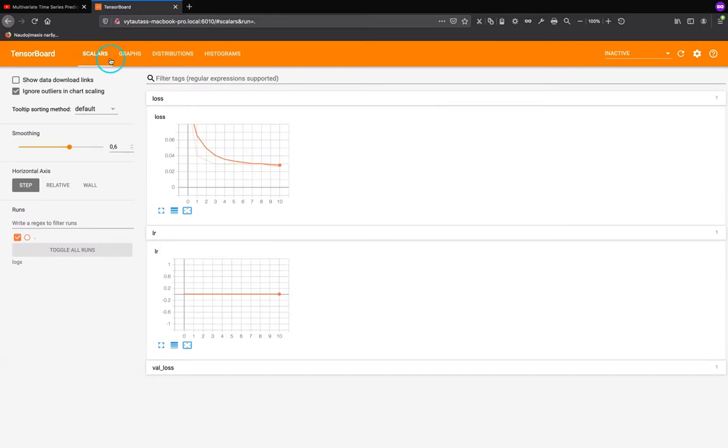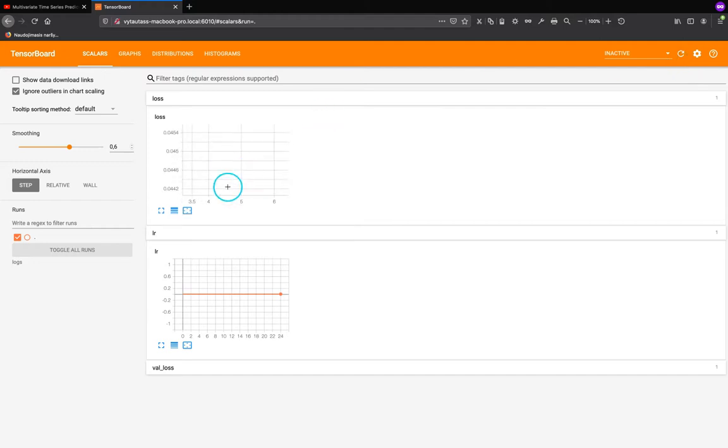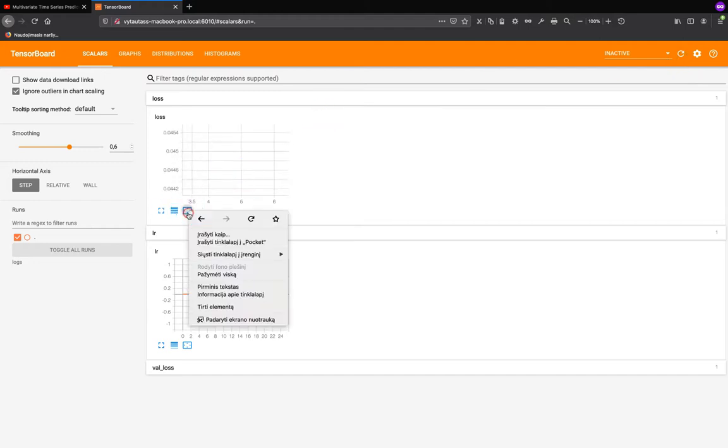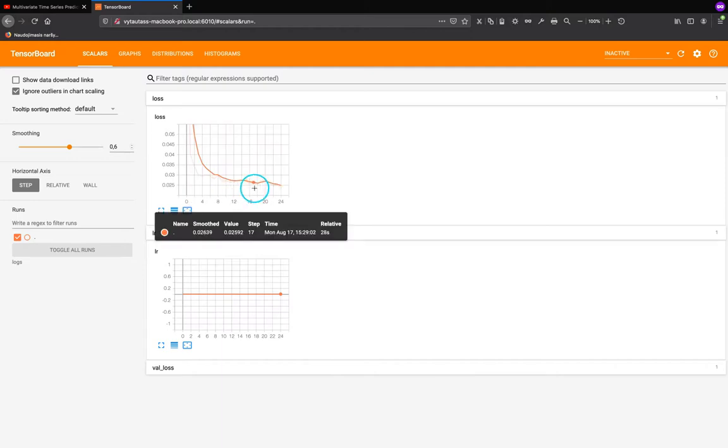And on scalers tab we can see the progress of our training in real time and we can see that the values is changing. And